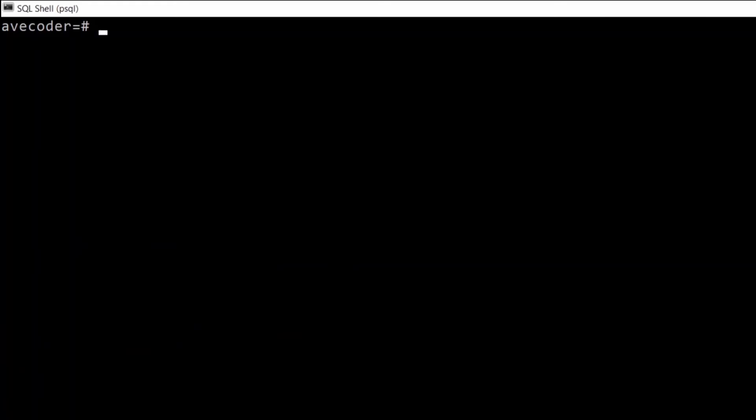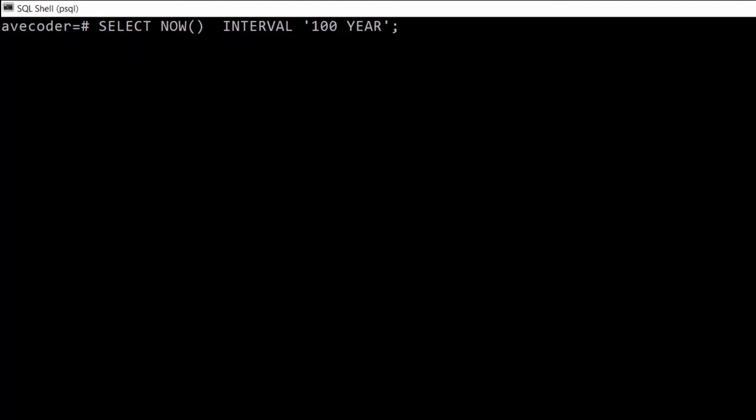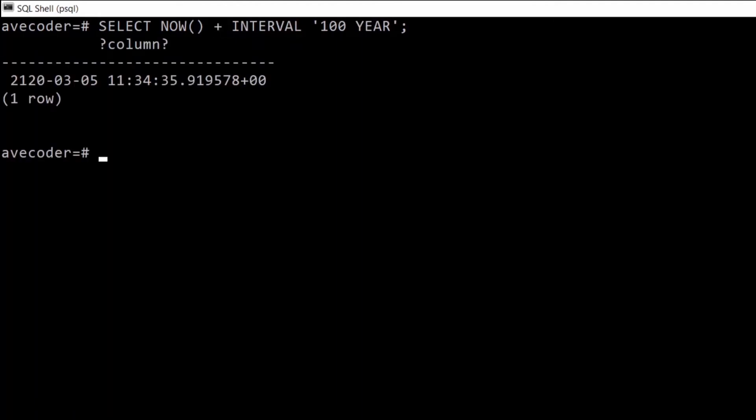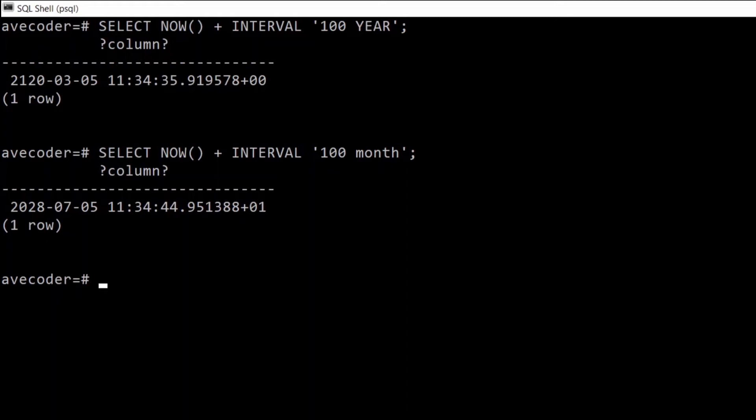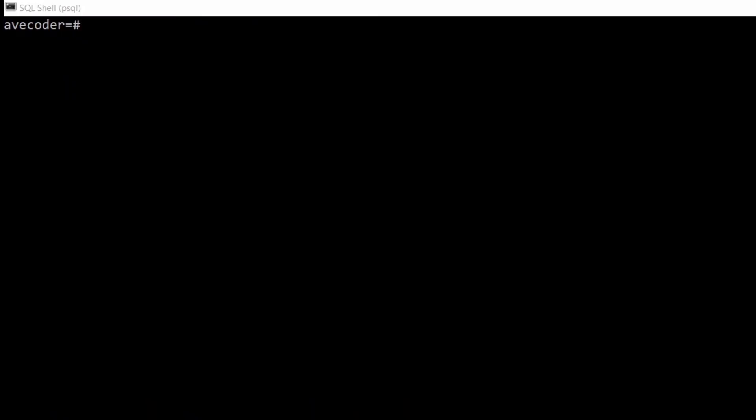And we can also travel into the future. All we need to do is replace the minus with plus. So SELECT NOW plus INTERVAL 100 years and we are in the future. Same if we will travel 100 months in time. It's a great tool if you need to calculate how much longer you need to save to get on the property ladder, for example.